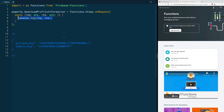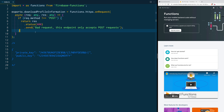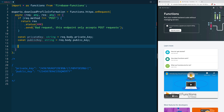One thing we can do first is to establish the request method. In this case, we are only going to take POST requests. So we can create a conditional here that checks: is the request method a POST request? If not, just return an error. After we've verified that it's indeed a POST request, we are going to go ahead and get both the private key and the public key from the payload.